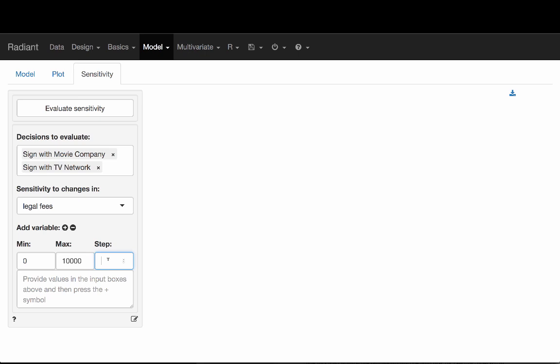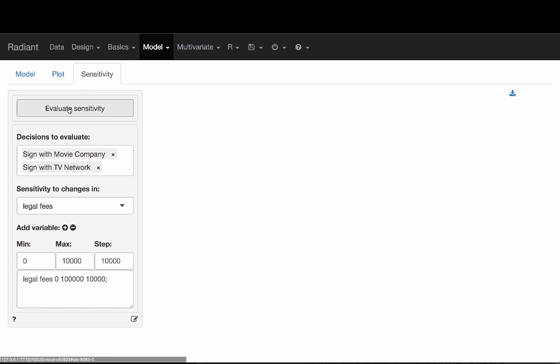I'll set it to do zero, 10,000, 20,000, and so on — increments of $10,000 from 0 to 100,000. I want to add this possibility to the box below. Click the plus. Here's the command: start with zero, go to 100,000 in increments of 10,000, then press Evaluate Sensitivity. It's basically running the analysis multiple times.